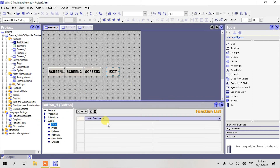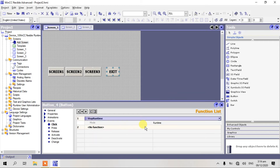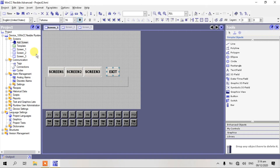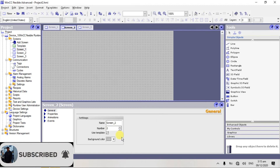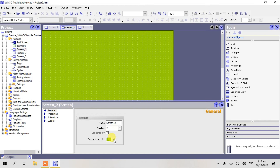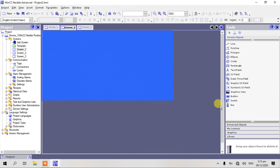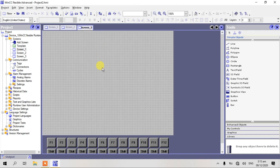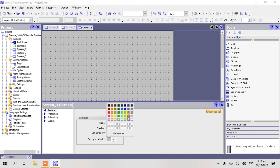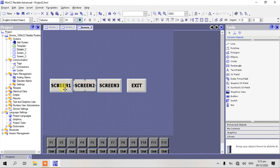Click stop runtime. This button is stop runtime. I need to copy all of these — Ctrl+C, Ctrl+V. Next, go to screen number 3, select another color.